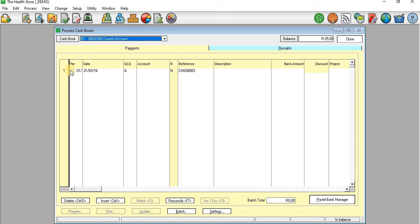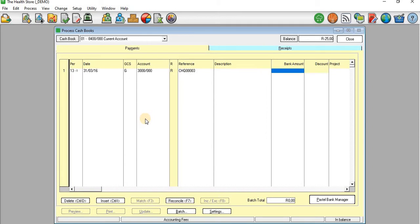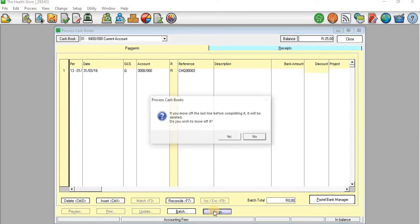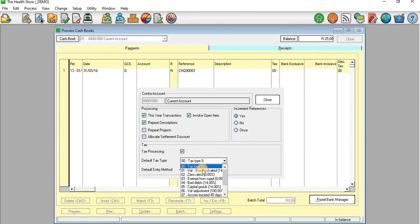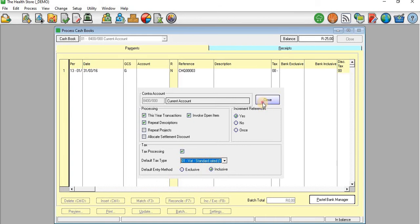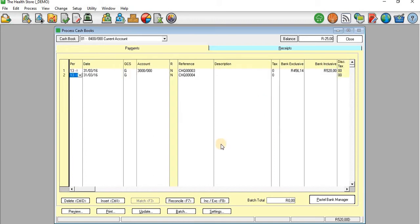In the Cash Book I'll go to the payment side. The period is on the last period and I'll leave it on the general ledger account. I'll take accounting fees as our first expense. I had to go to Settings and tick on tax processing, setting it to VAT standard rated, then close that. On the account I'll select Accounting Fees, and on the bank inclusive I'll assume we are paying this accounting fees in cash — 520 — then update this batch.